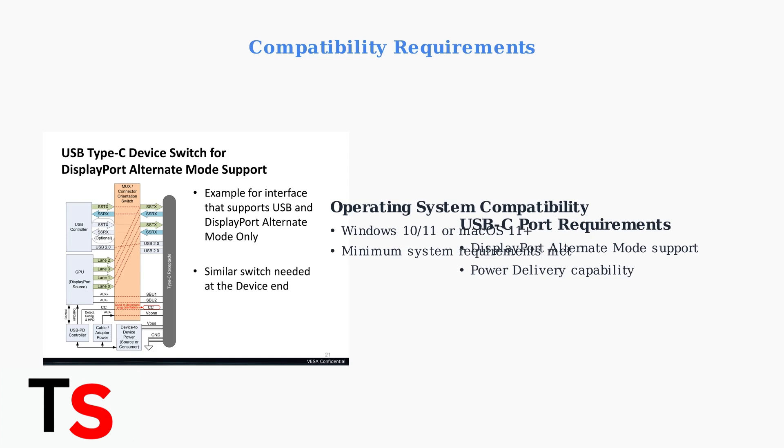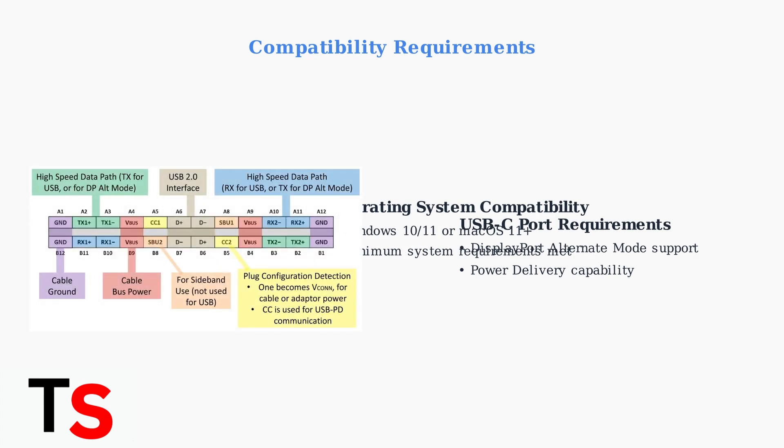Critically, your USB-C port must support DisplayPort Alternate Mode for video output. DisplayPort Alternate Mode allows USB-C ports to carry video signals alongside data and power. Check your device specifications to confirm this feature is supported.